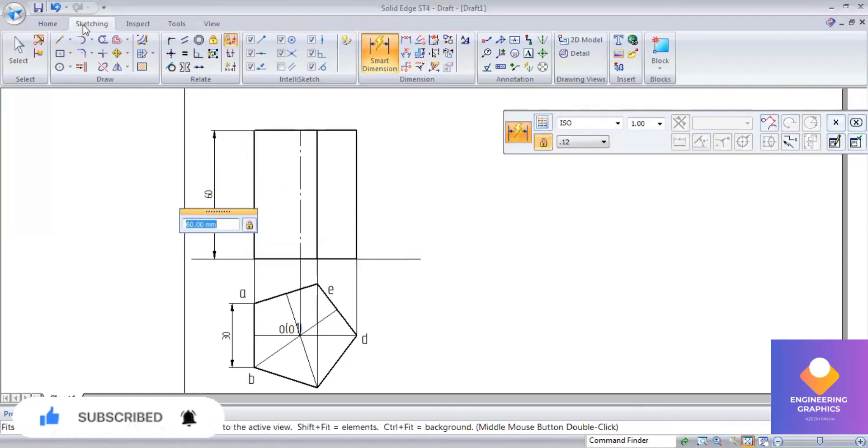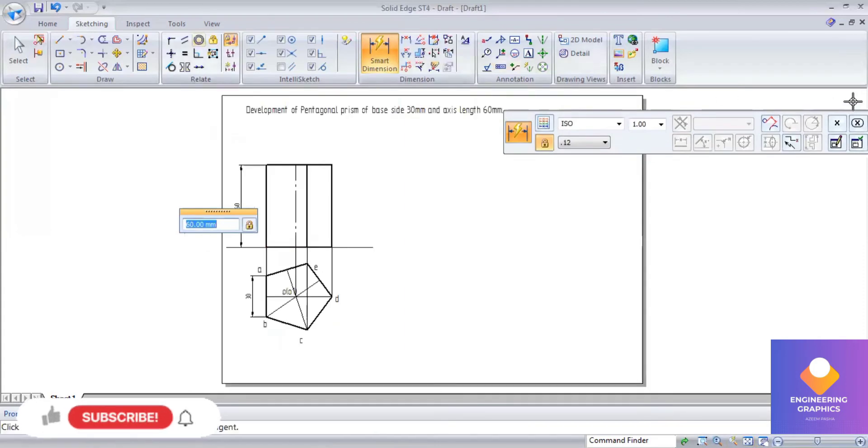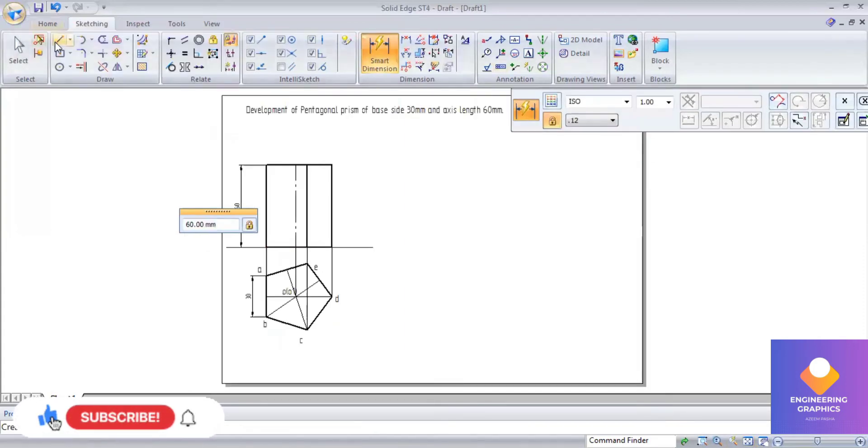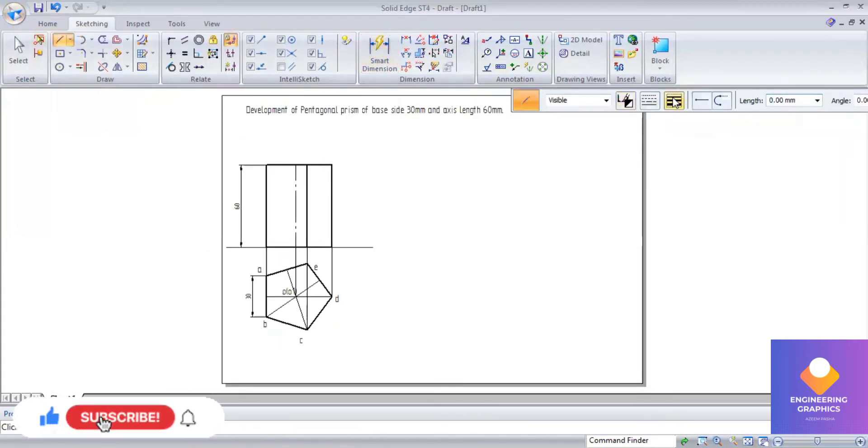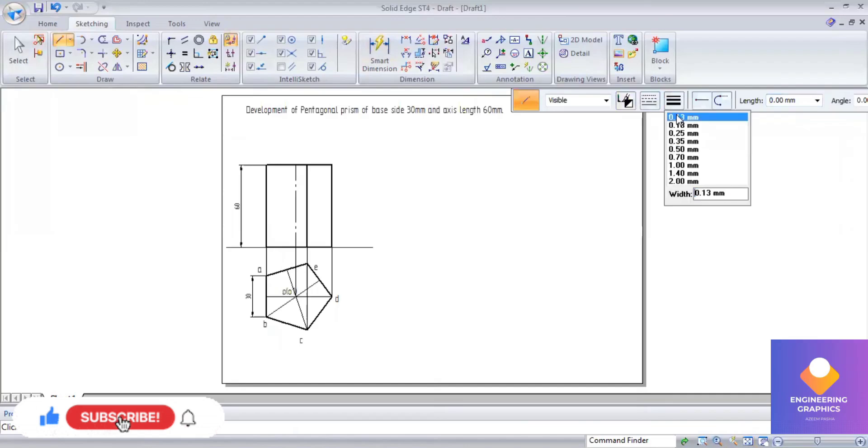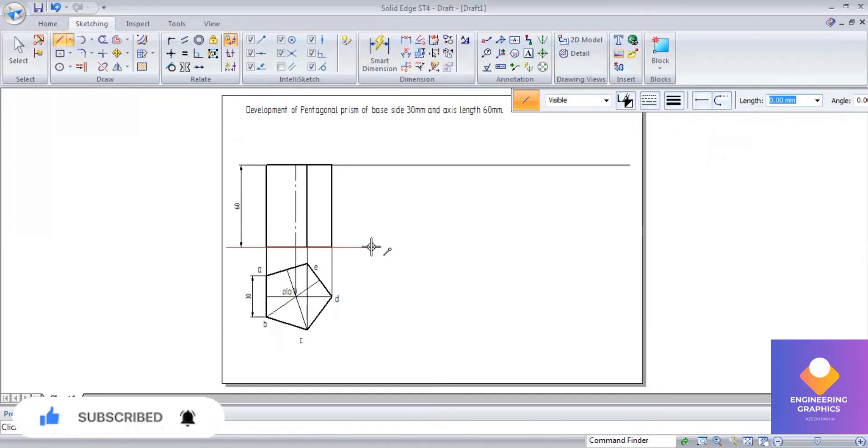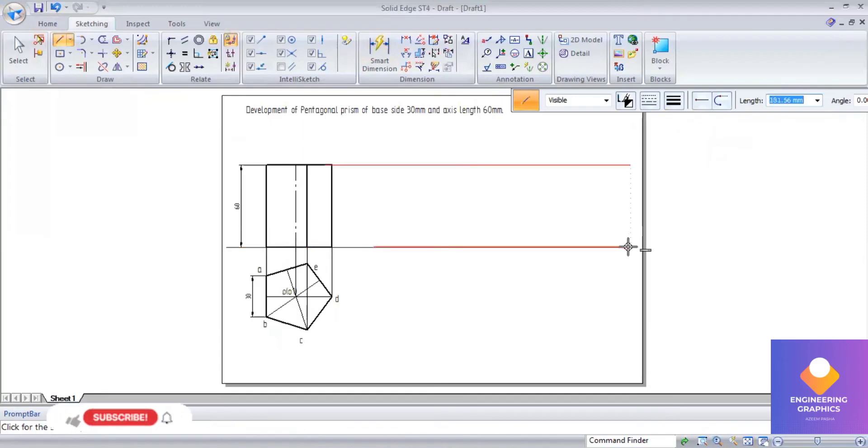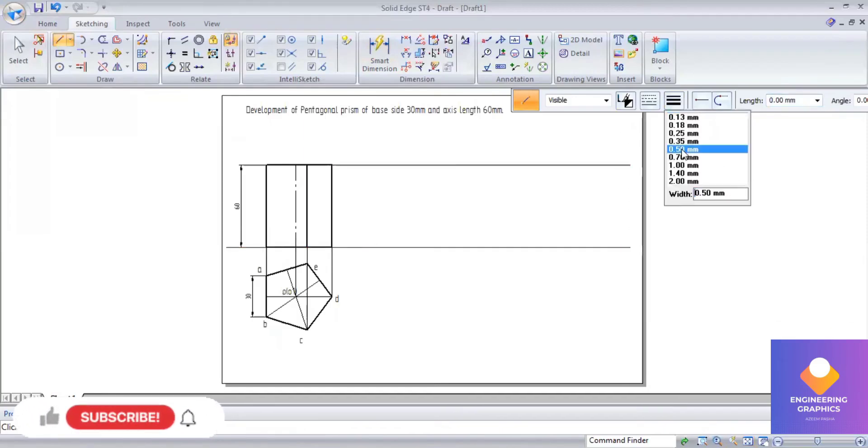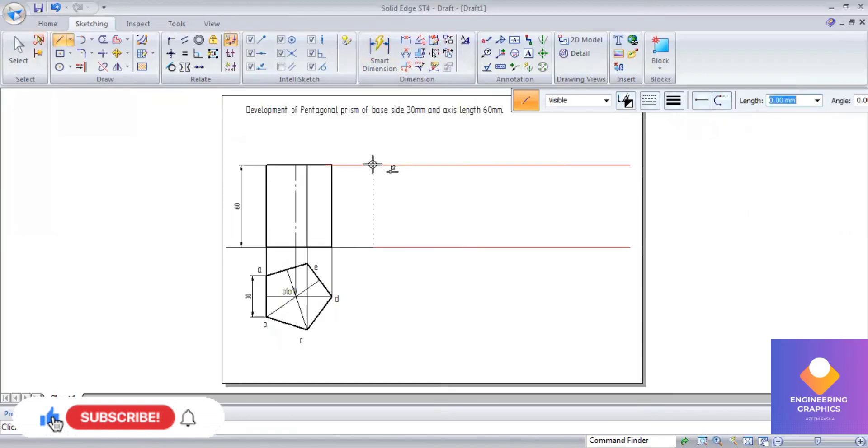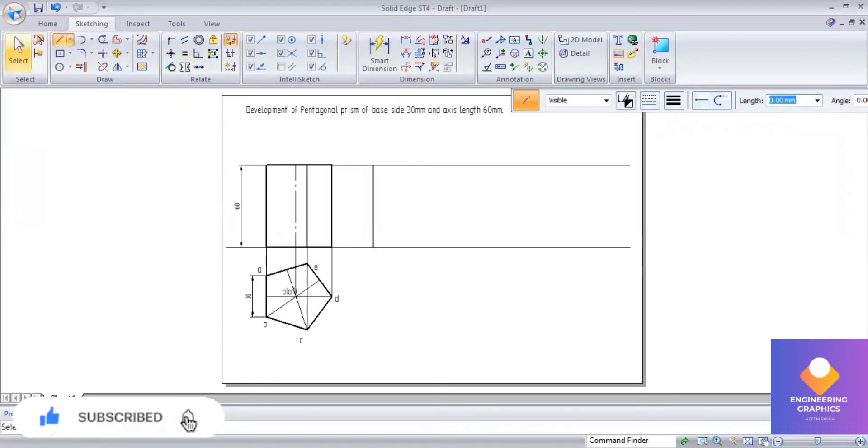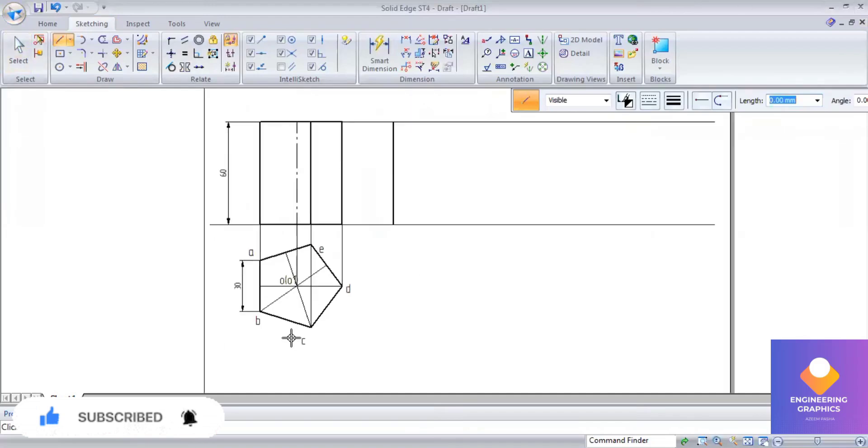So now we will be extending this to draw the development of it, two horizontal lines. Now I will draw one vertical edge for 60 mm. So this is constructing using parallel line method.